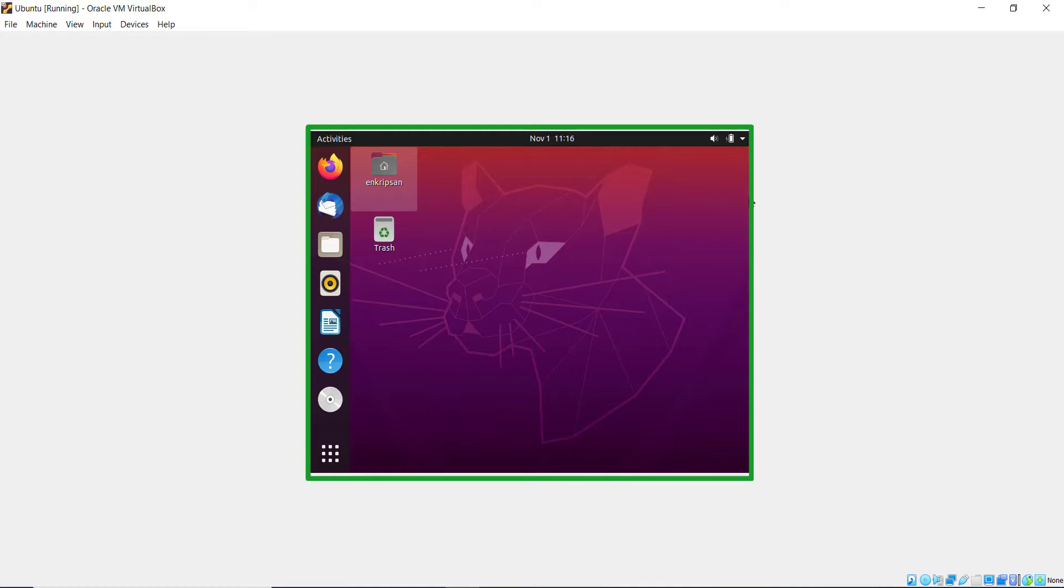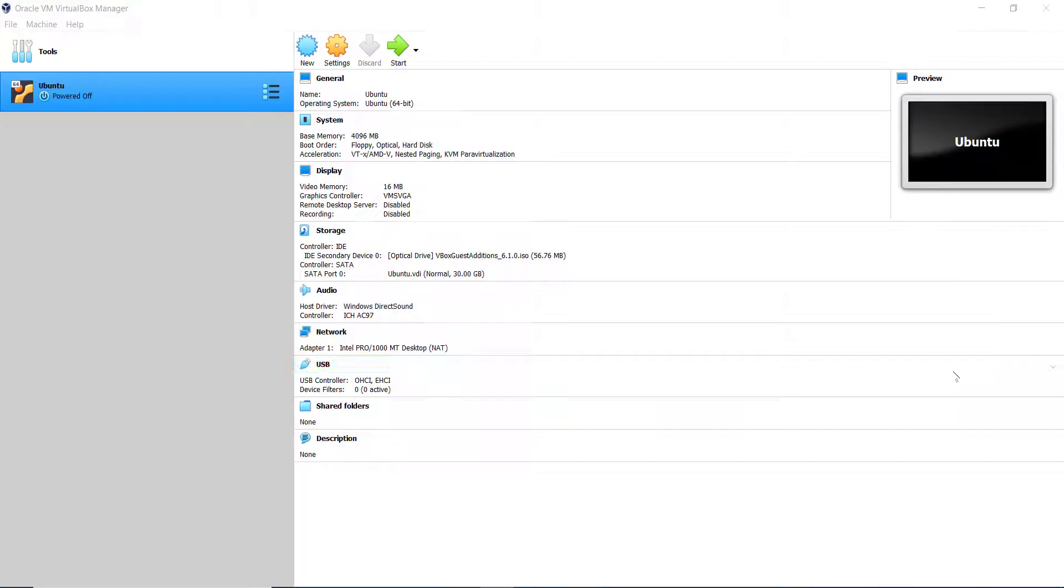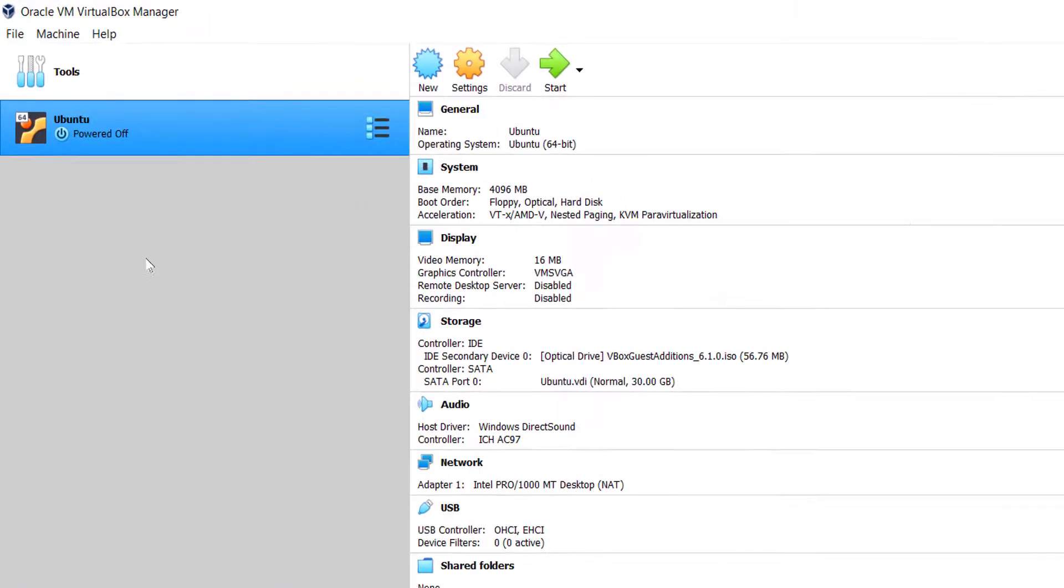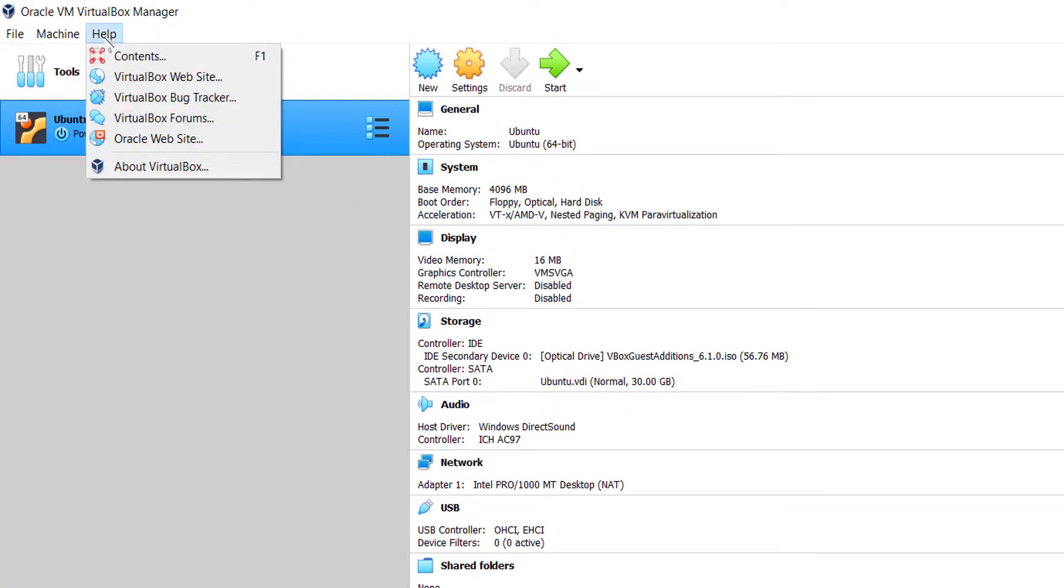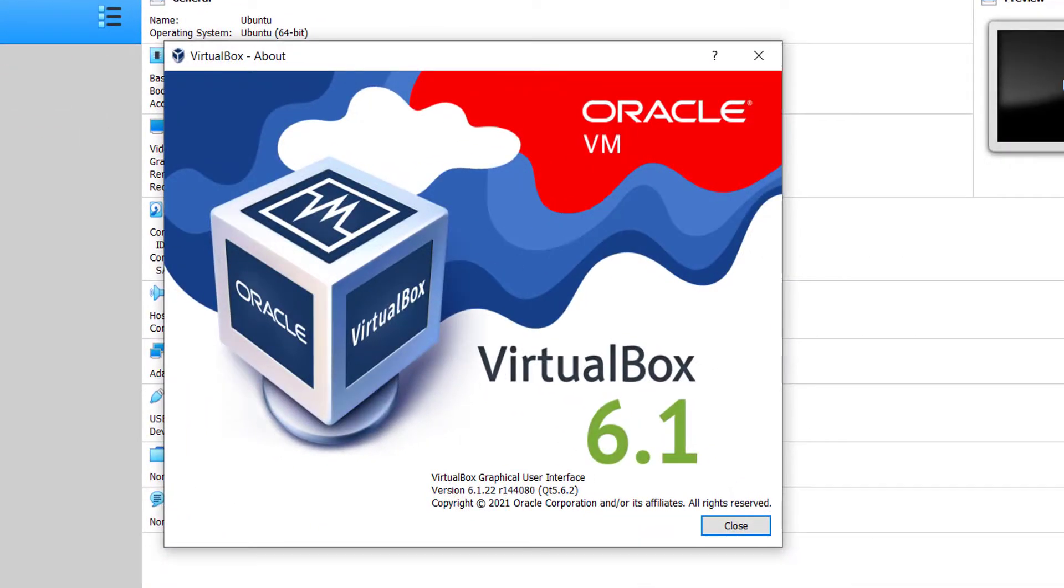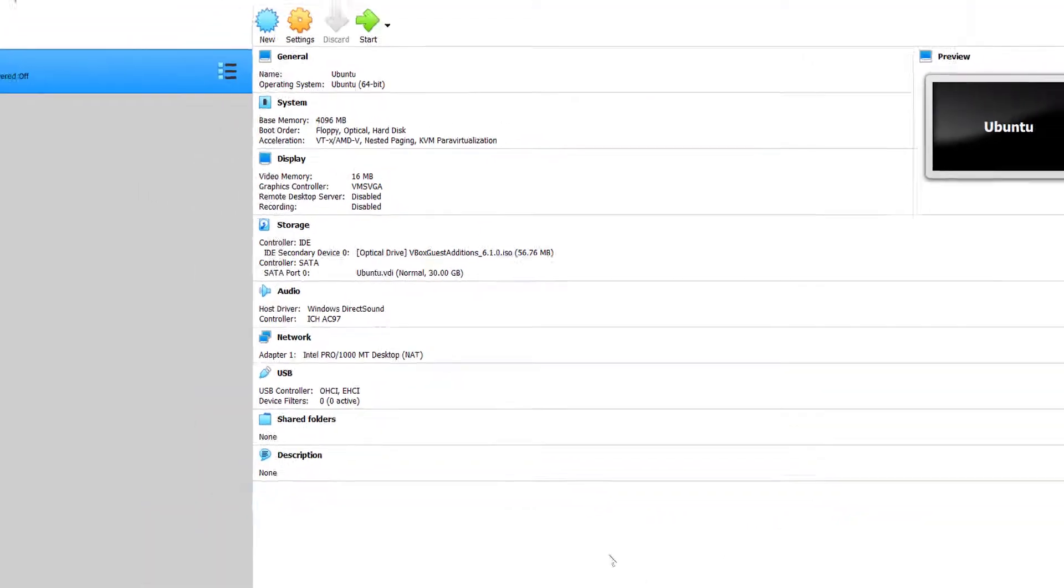First of all, let's check the version of the VirtualBox. Click on the Help menu and click on About VirtualBox. Here we can see VirtualBox 6.1 is running on my computer. Next, let's download the VirtualBox Guest Additions ISO image file from the official website.